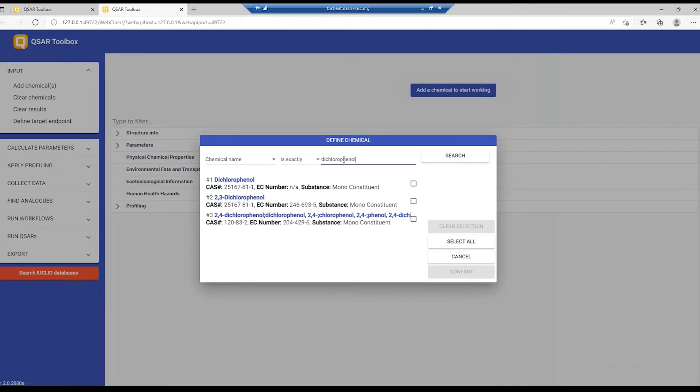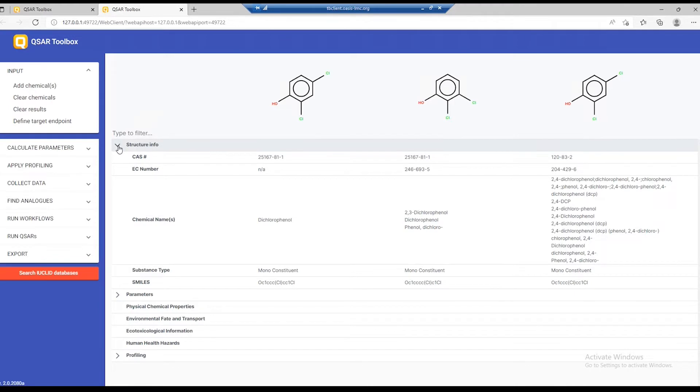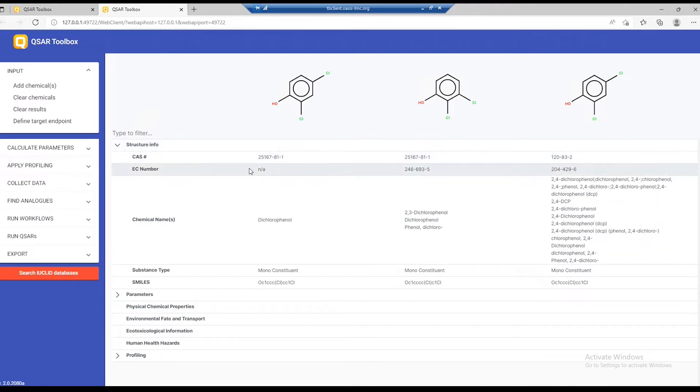We get three hits. Let's select them all, confirm, and then we have in the matrix those three chemicals. If you expand the structure info, you can browse basic identification information for all of these chemicals.